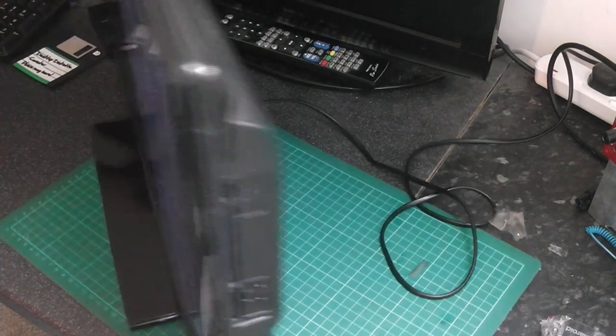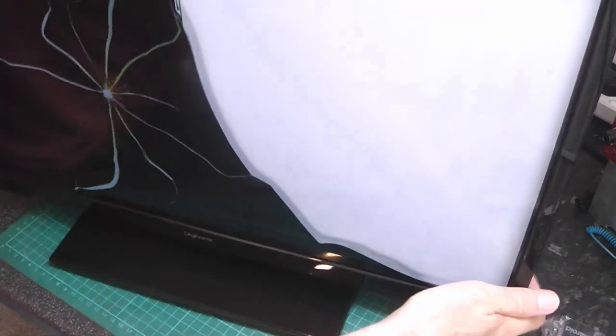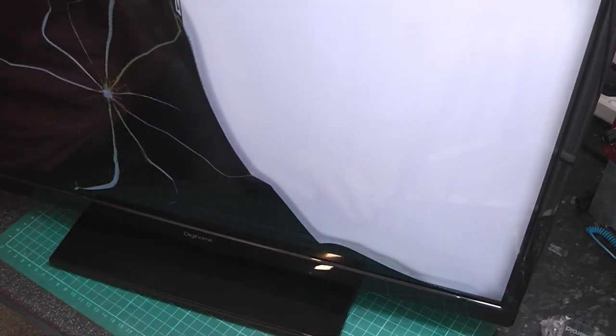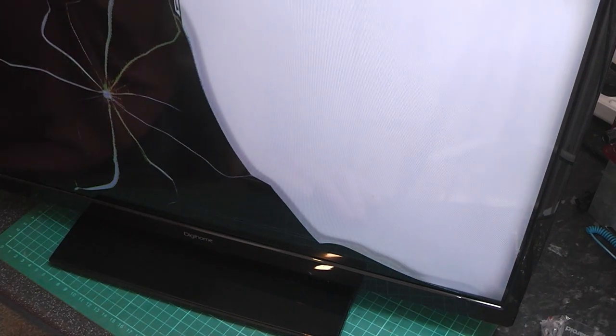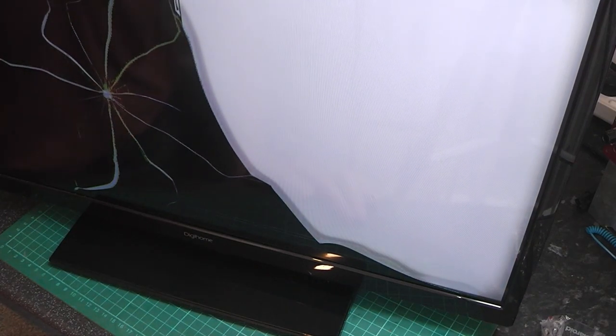So what to do with this TV then? Needs a new screen. Is it worth doing? Probably not.